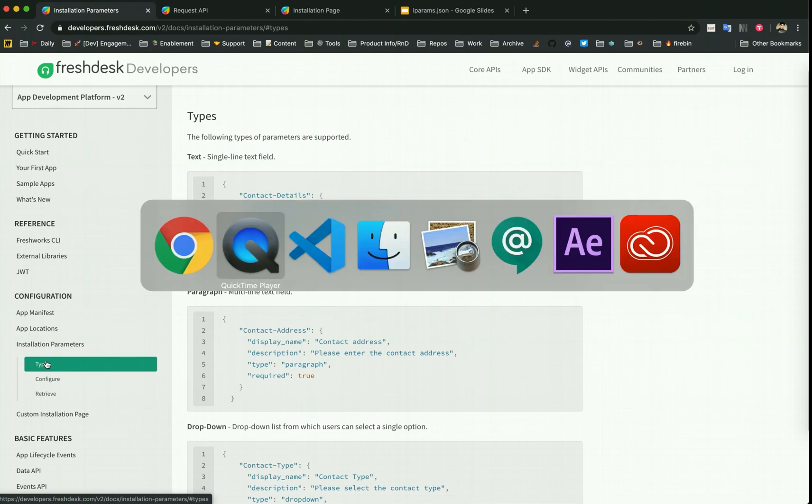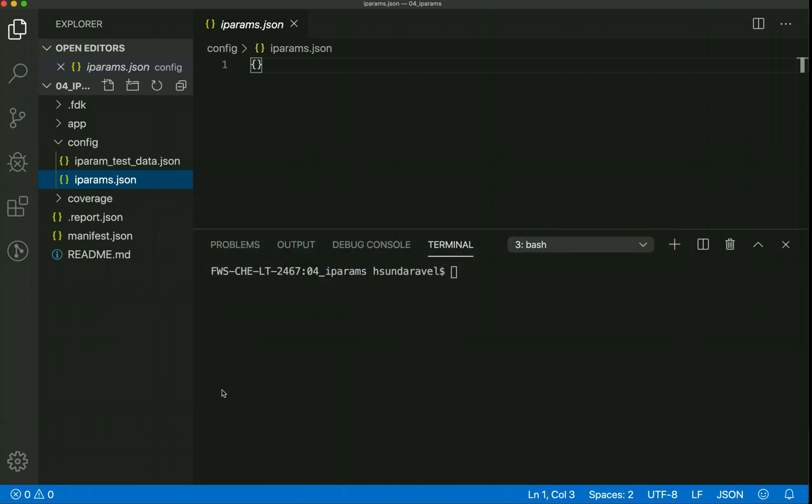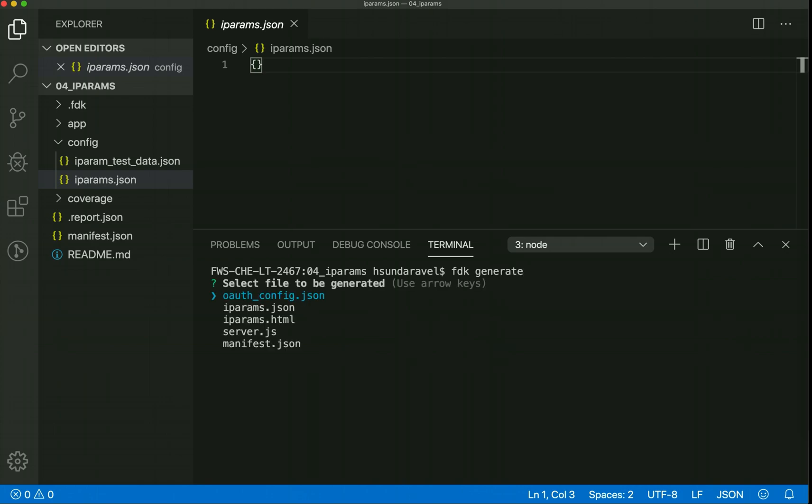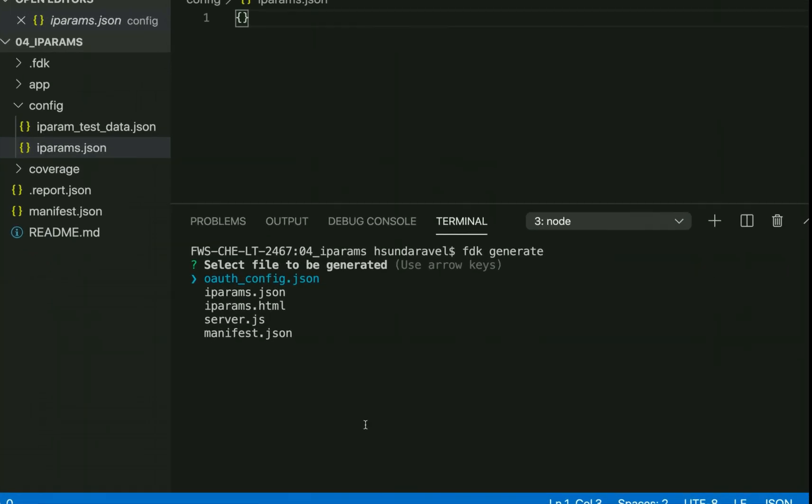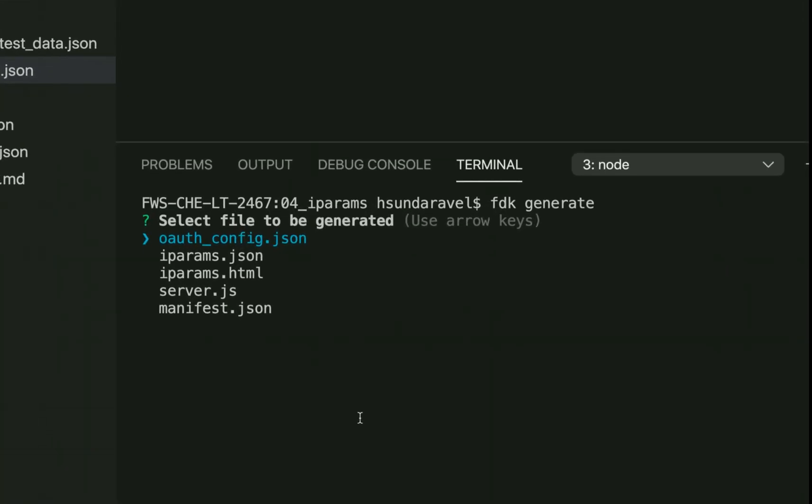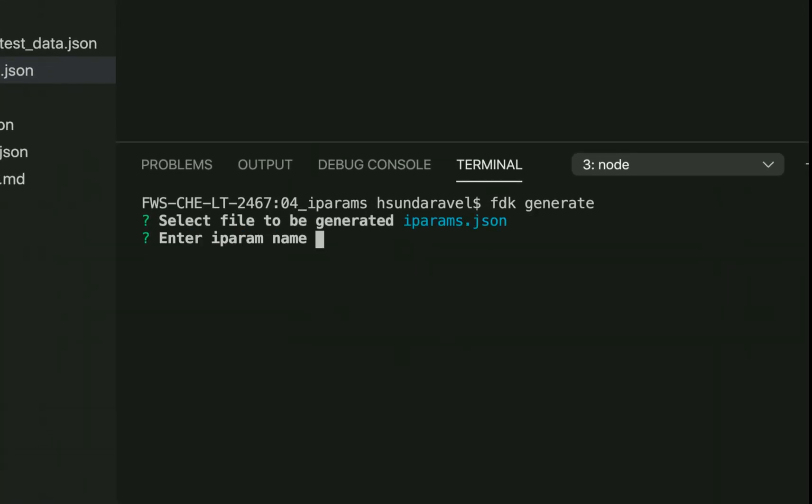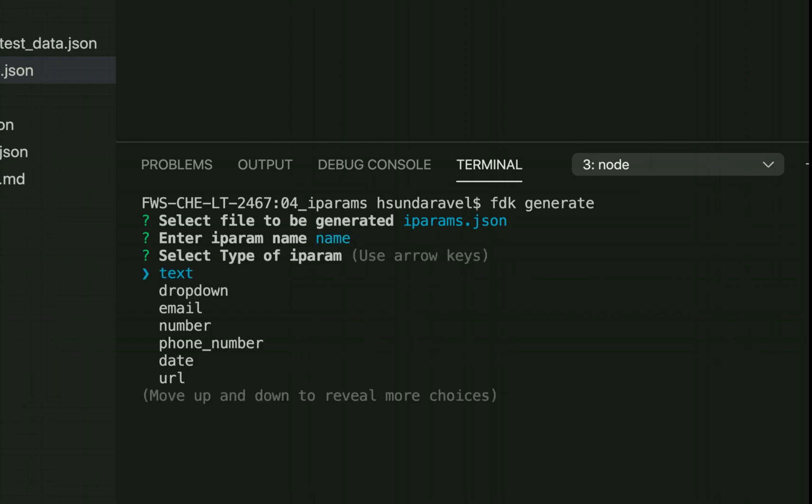Some of you might know the command already, but if not it's the FDK generate command. Since we are going for the standard iPARAMs, we have to go with iparams.json. I'll choose this and let's have an iPARAM called name. I want it to be a text iPARAM, so I just choose it as text.